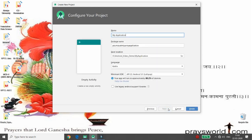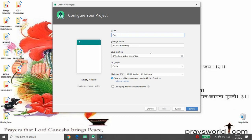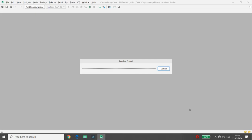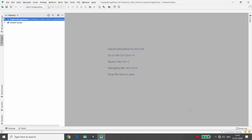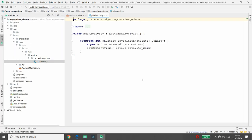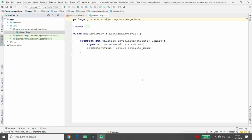You can select the empty project, click on next, then define the name of your application. Here I am giving the name 'Capture Image Demo'. You can select the platform — I am selecting Kotlin. Then click on finish. Once your Gradle build is done, your project is loaded and you can start coding.